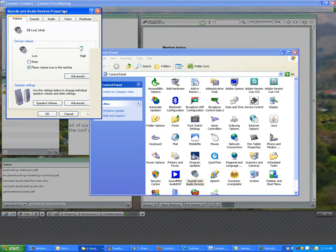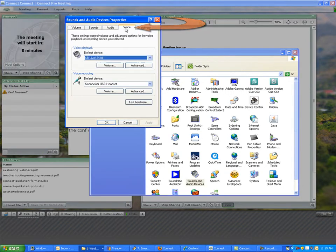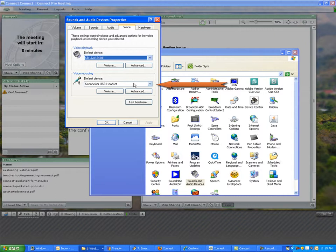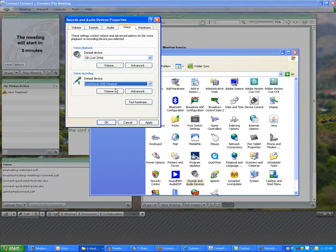You can see here we're looking for voice, and my voice recording is set to be the USB headset. Now you can see that there are additional choices here, and it's possible—doesn't happen that often but does happen on occasion—where a different device will be selected here, and that will prevent Connect from actually effectively working with your computer.